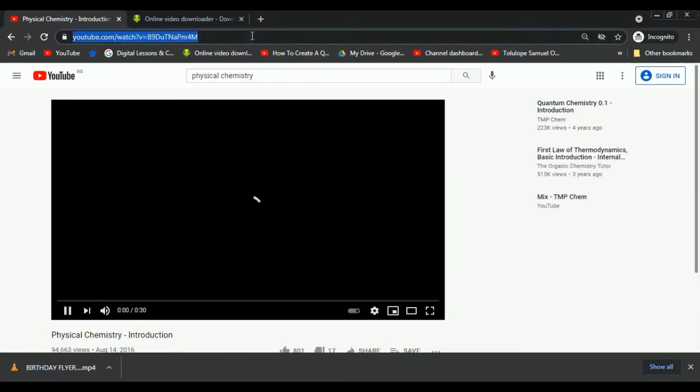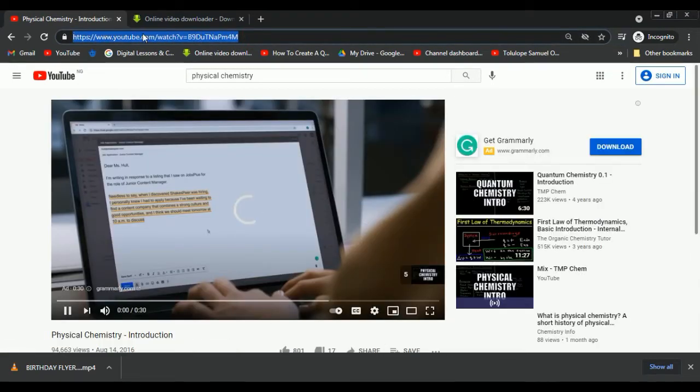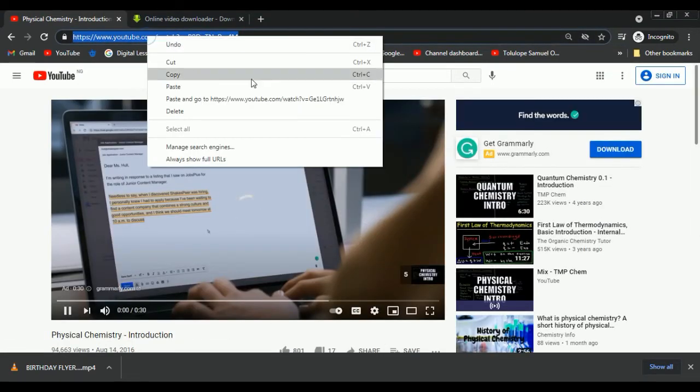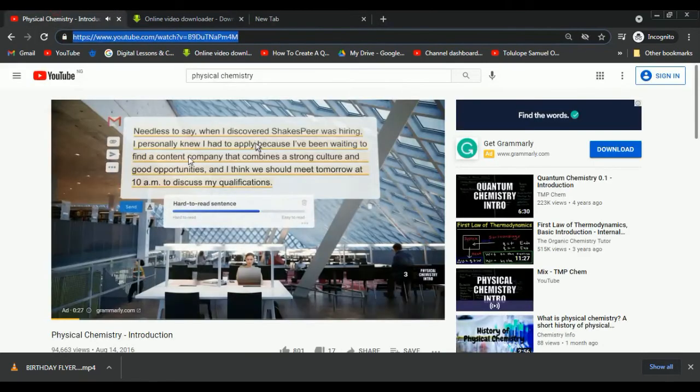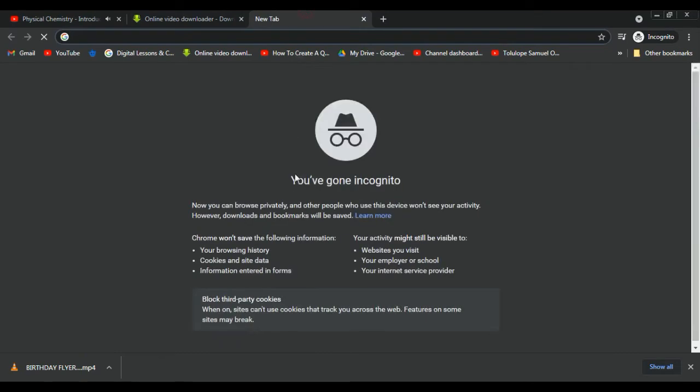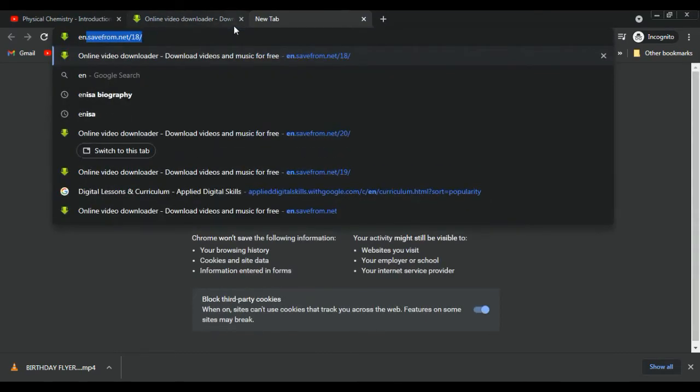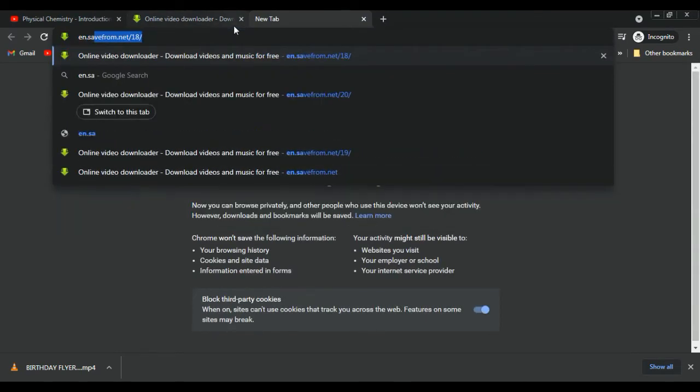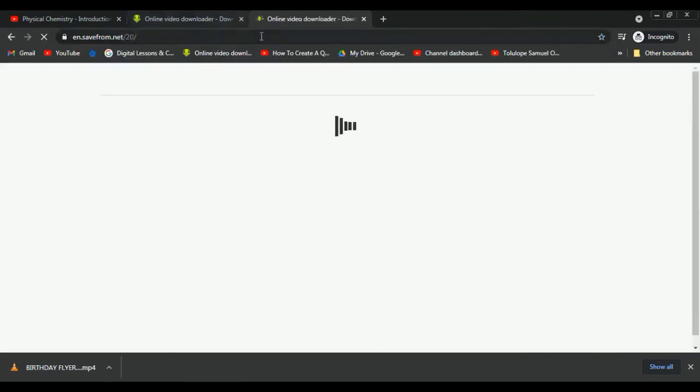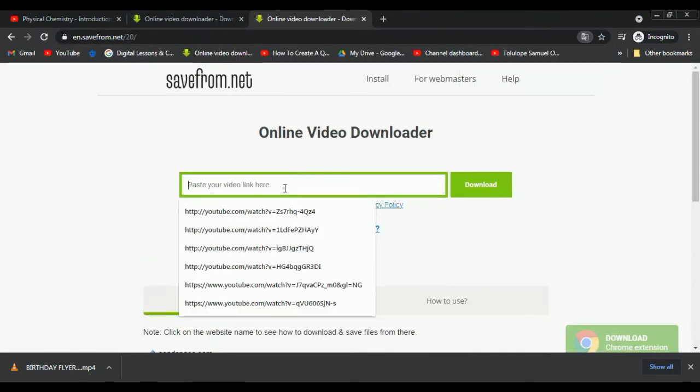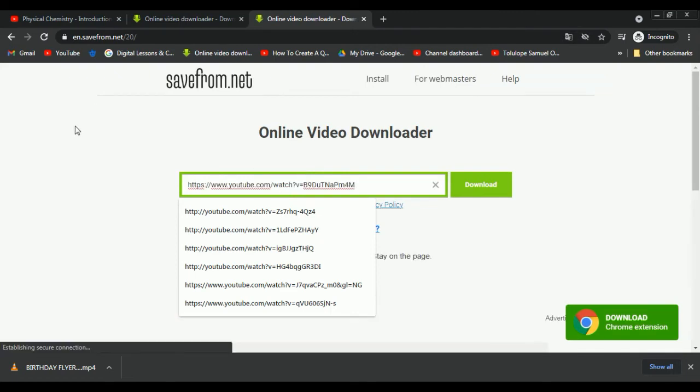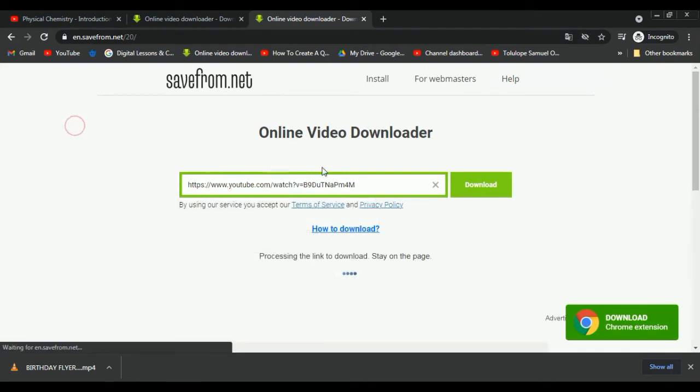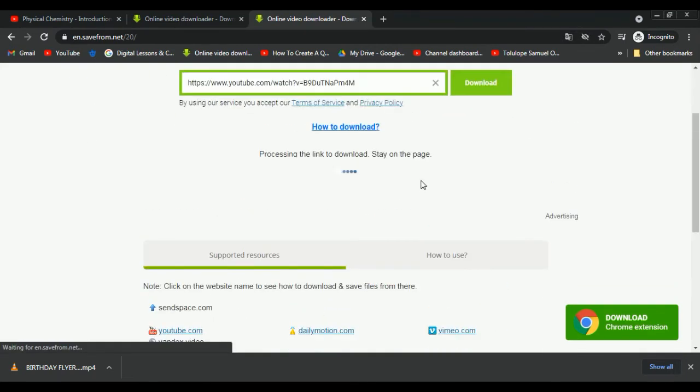We have to copy the link again, so let's copy using Ctrl+C on the keyboard. We'll open a new tab and type en.savefrom.net. Once you type it, you come here and press Ctrl+V to paste it.